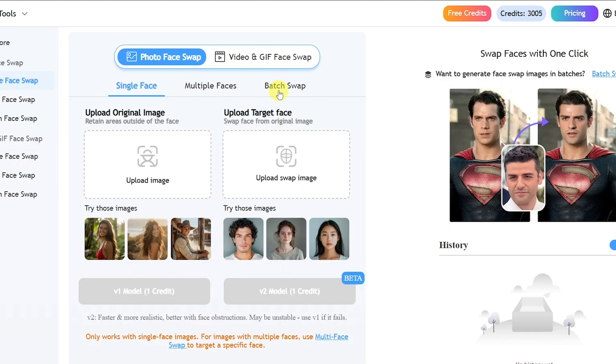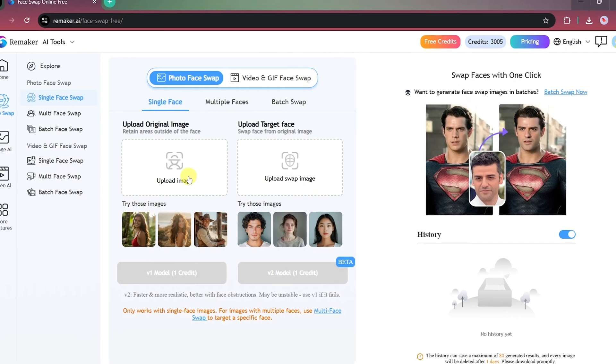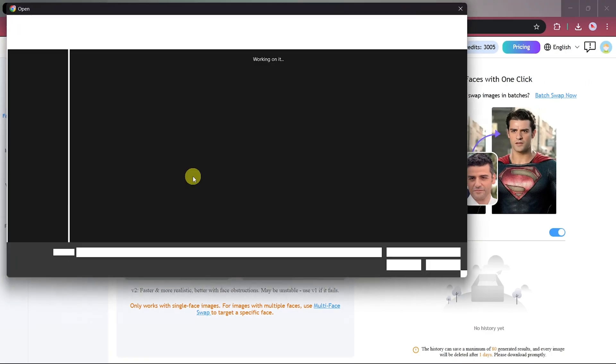You'll find three options here: Single Face Swap, Multi-Face Swap, and Batch Face Swap, which is great if you're working with several photos at once. Let's upload our images to try it out.